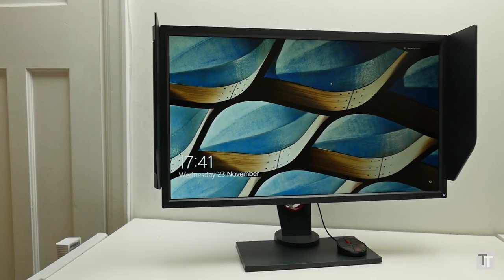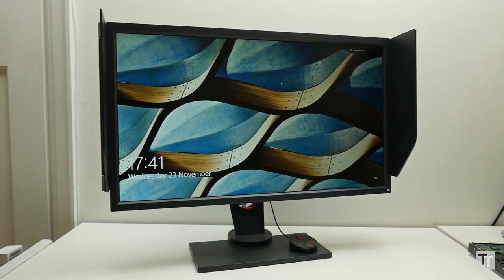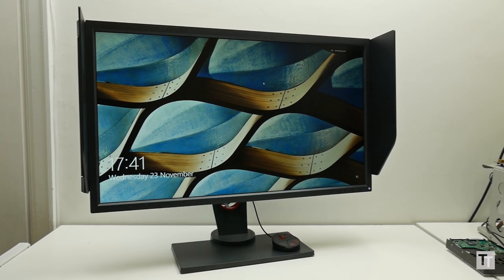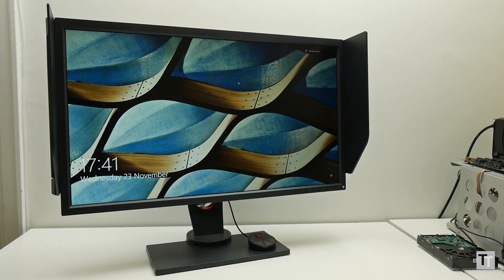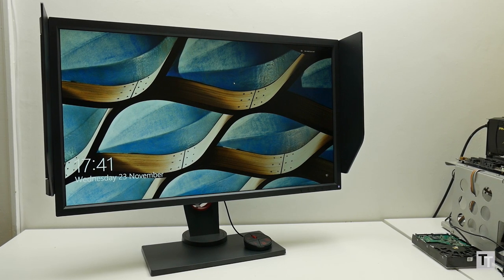As such, this BenQ feels completely overpriced right now. Wait until it drops closer to £400 to even consider it.